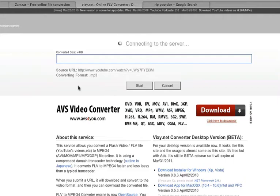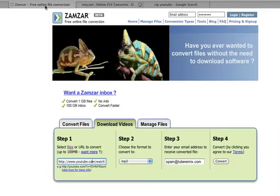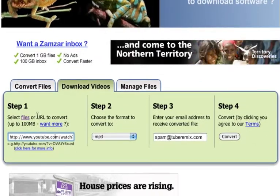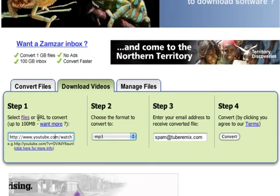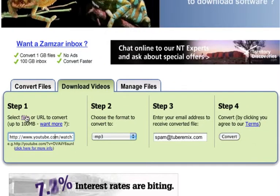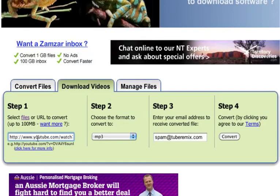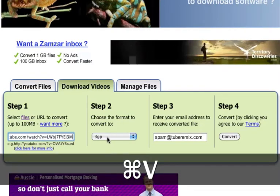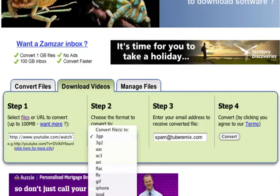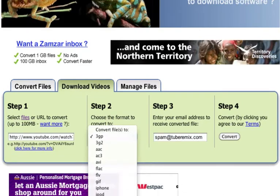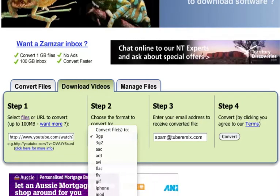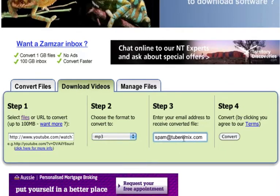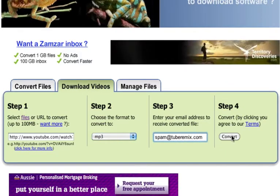Now while that's going I'll also go to the zamzar website — so this is zamzar.com. When you get here make sure that you've chosen a URL to convert rather than files, and again you just paste the address in there. Choose the format that you want — I can choose from a number of different formats — a .mov and an mp3. Write your email address in there and then click convert.